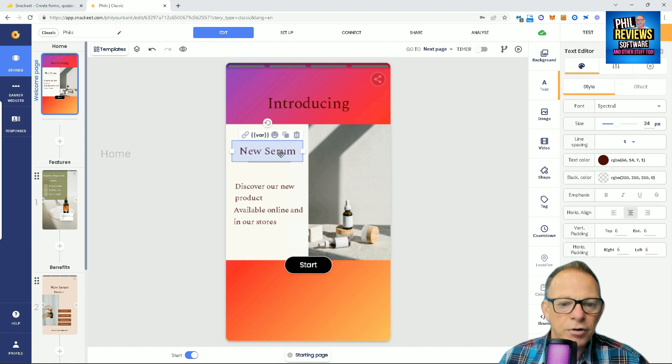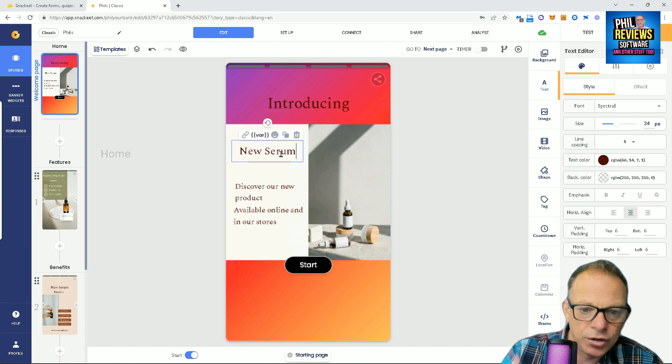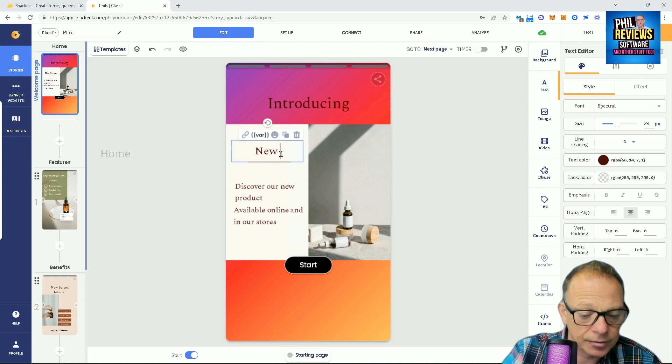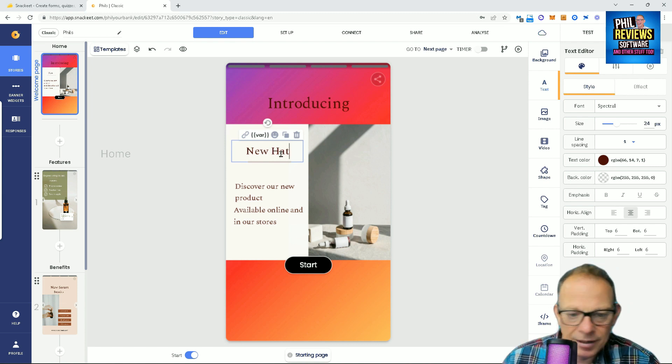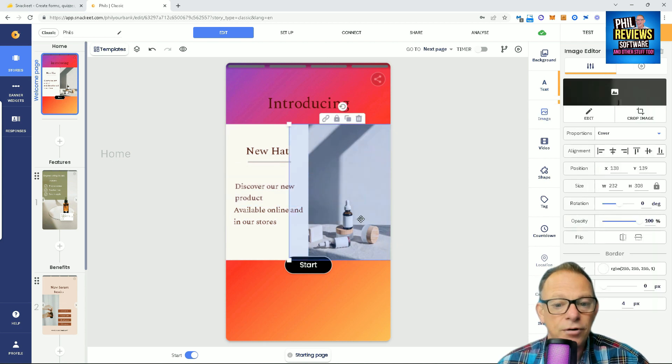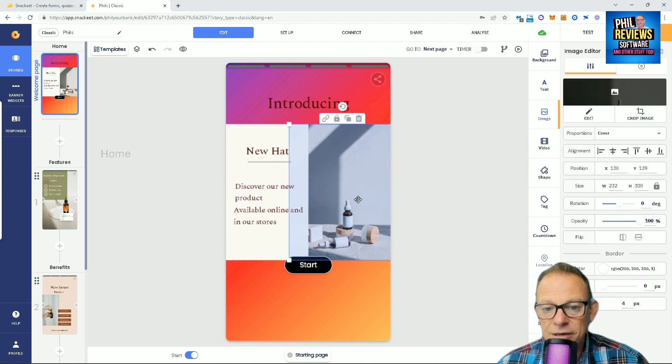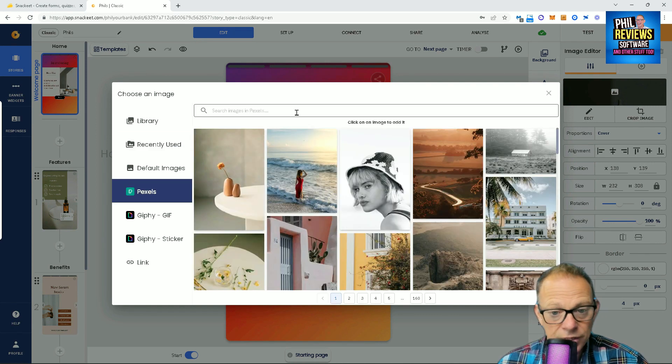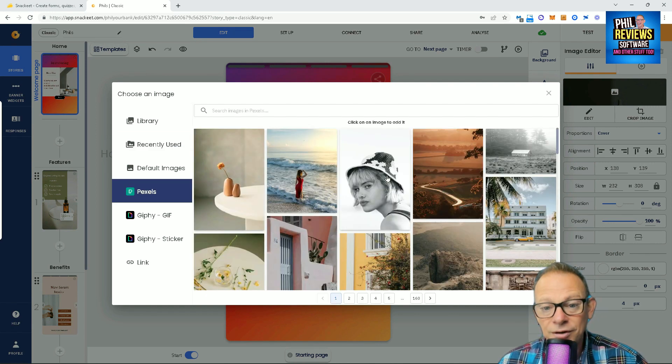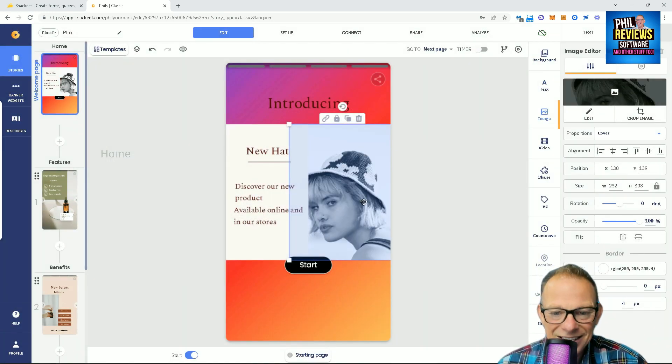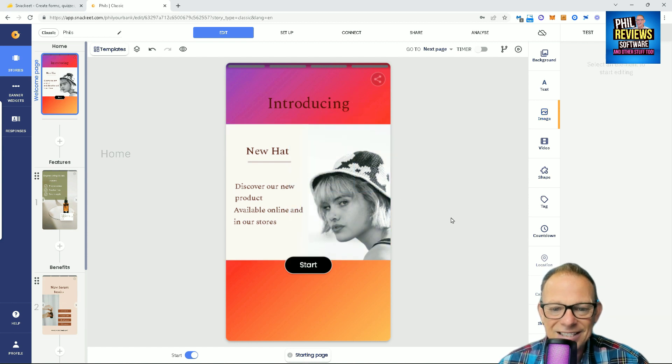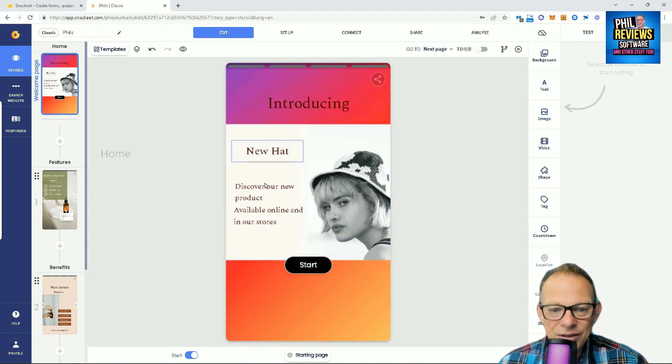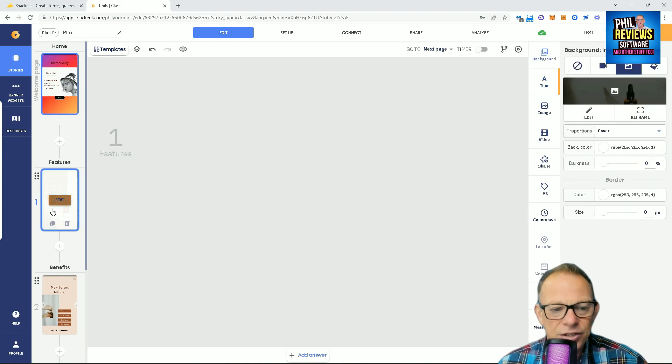Right, anyway, back to this. So, yeah, what's your product? It's not a new serum, it's a new hat. I'm just showing you how easy it is to change. So, you can, if you've got a product, and then, let's say we want to change that picture to a hat. Let's have a look. We'll go to Pexels. So Pexels included. Oh, look, that was not planned. There is a hat. Move the hat. New hat. Discover our brand new hat, available in your store. And then, the next page.